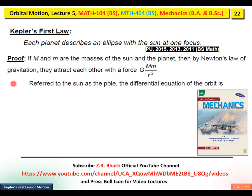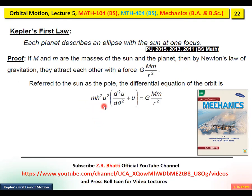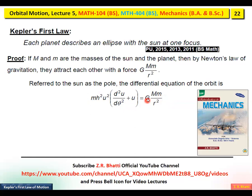The differential equation of the orbit, which we derived in the previous lecture, is: m·h²·u² · (d²u/dθ²) + u = G·M·m/r². The left-hand part is the differential equation and the right-hand part contains the force, which is G·M·m/r².